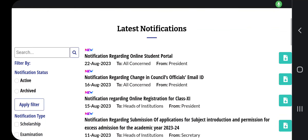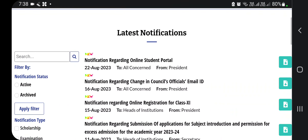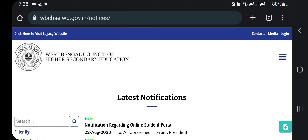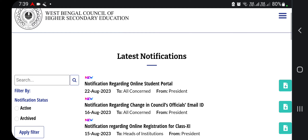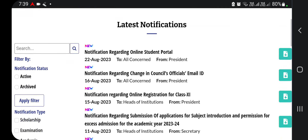Hello everyone, welcome to our YouTube channel. Today we are talking about the West Bengal Council of Higher Secondary Education, which is 62 years old. This is the latest notification that you can see.